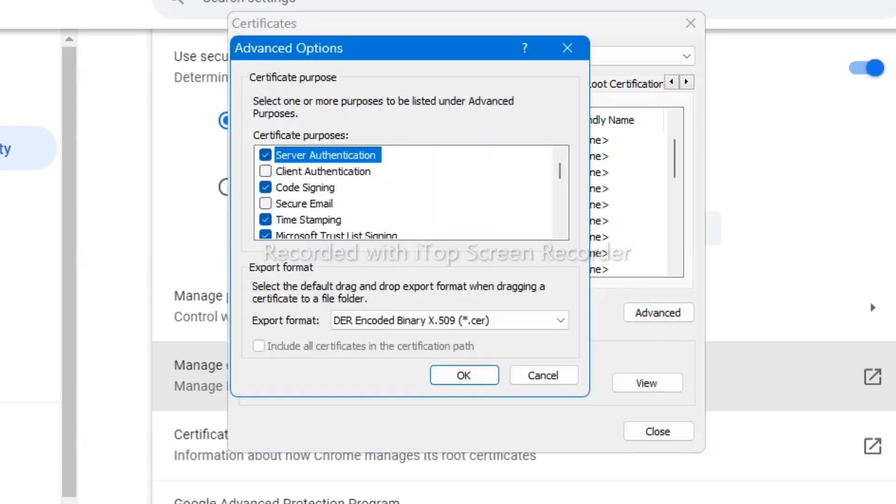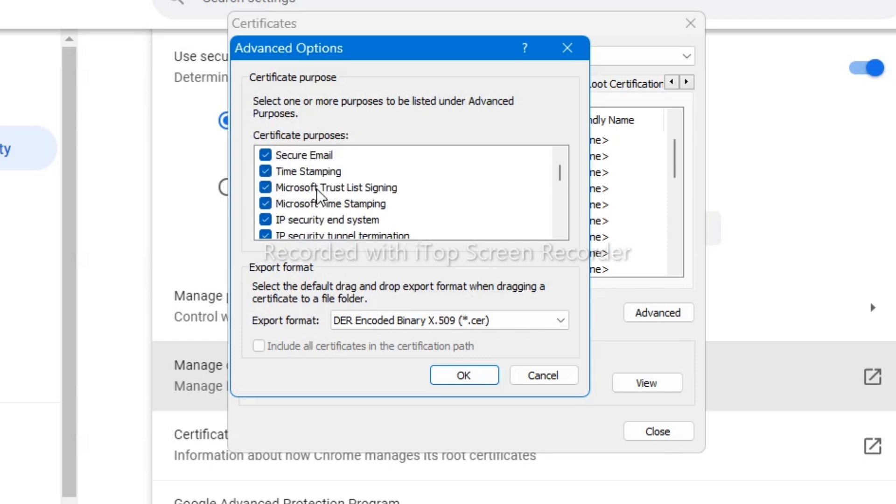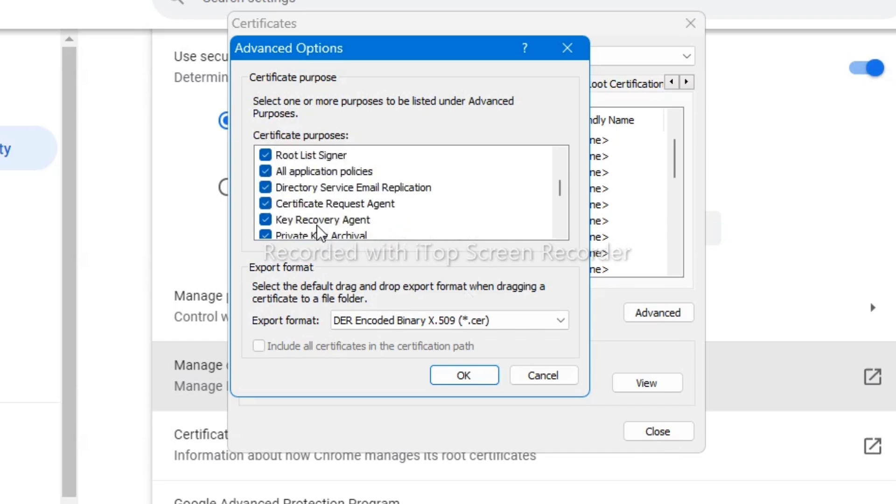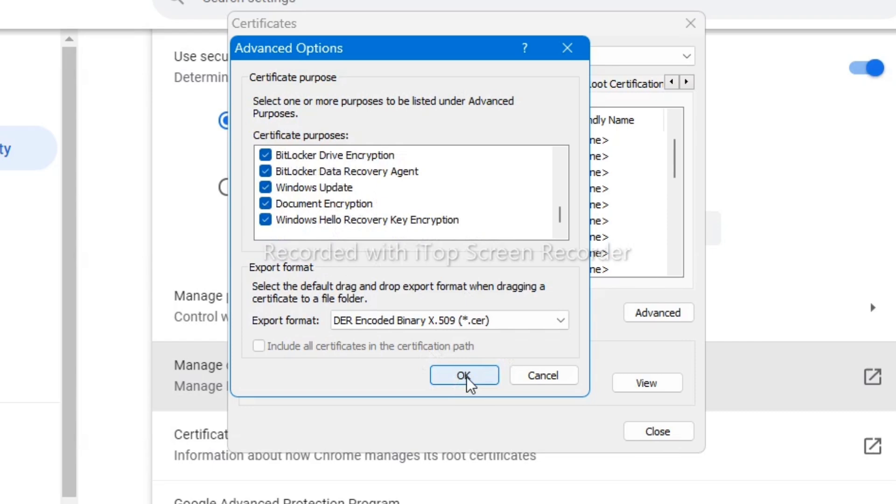Now right here you need to check all of these, so check the boxes and then once you've done, click on OK.